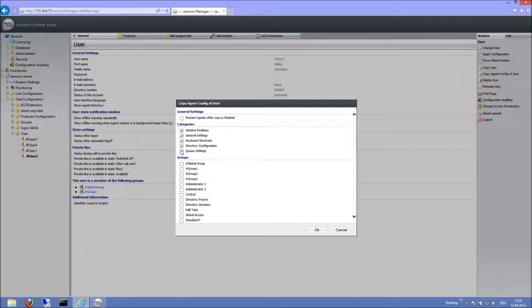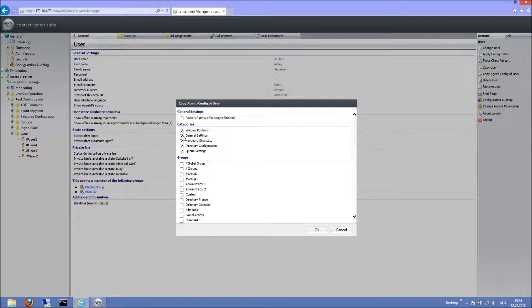Queue settings is for the greeting proposal, ringtones and welcome ways. The general settings contain everything else that can be configured in the agent.